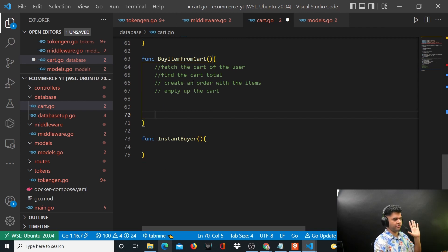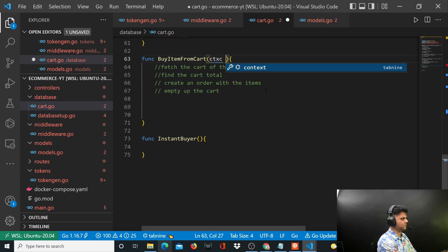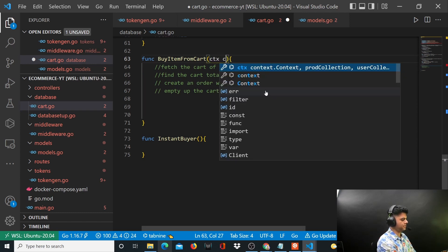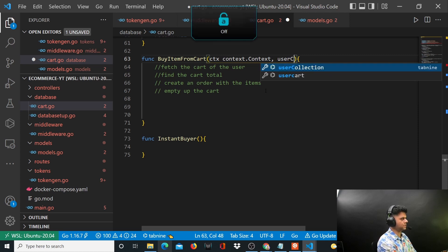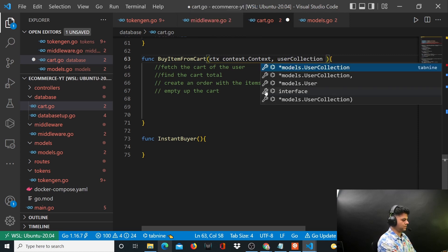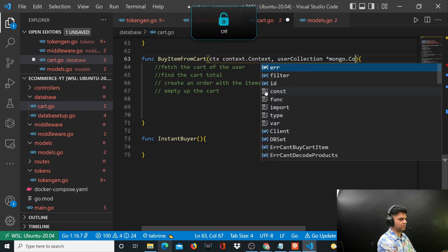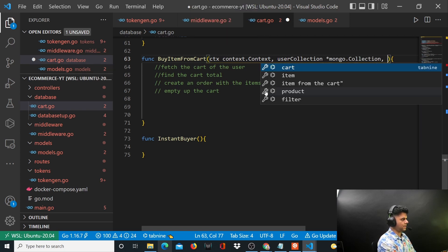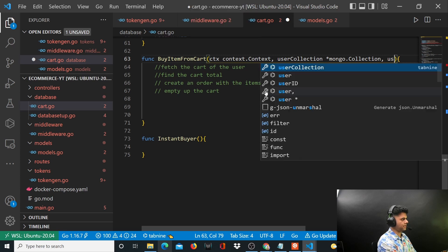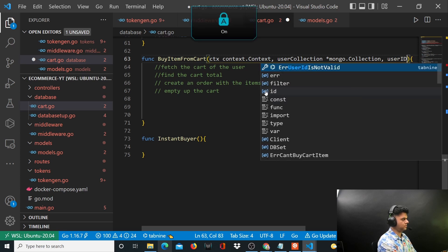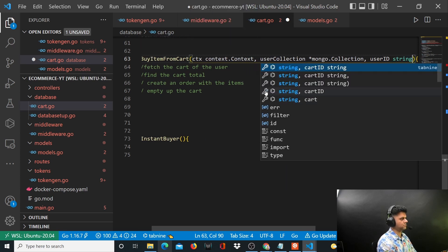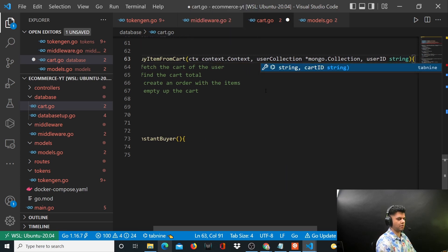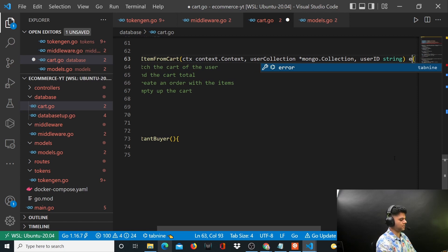Firstly, the function takes context, a user collection of type mongo.collection, and we obviously need the user ID. The cart belongs to the user, and we might return an error if there's an error.